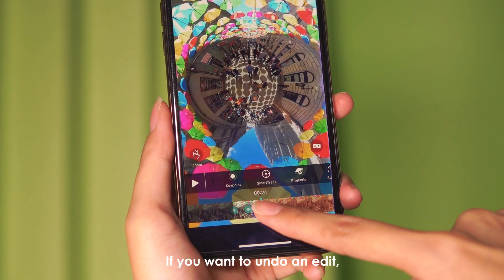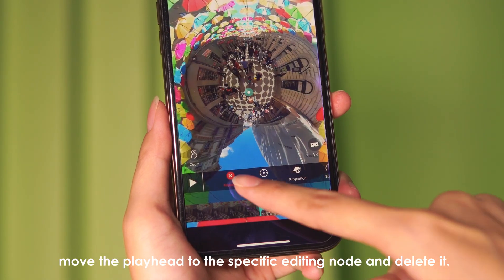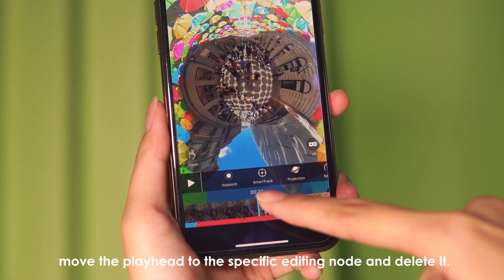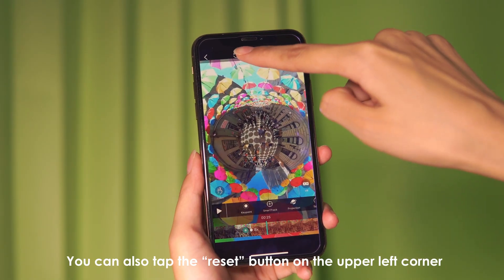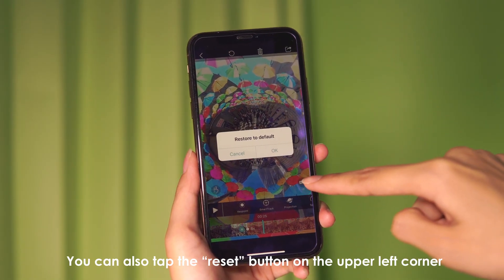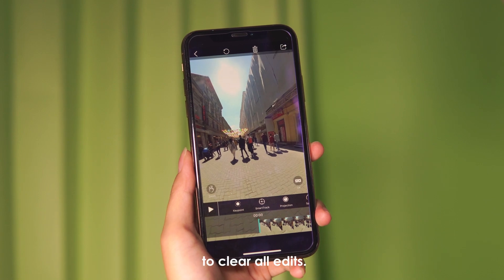If you want to undo an edit, move the playhead to the specific editing node and delete it. You can also tap the reset button on the upper left corner to clear all edits.